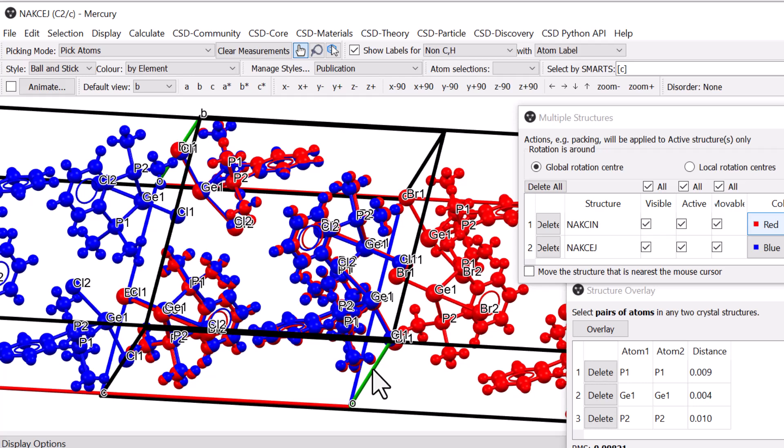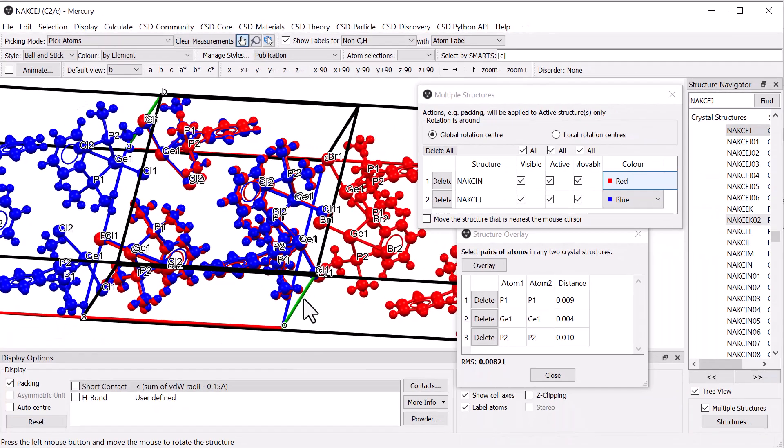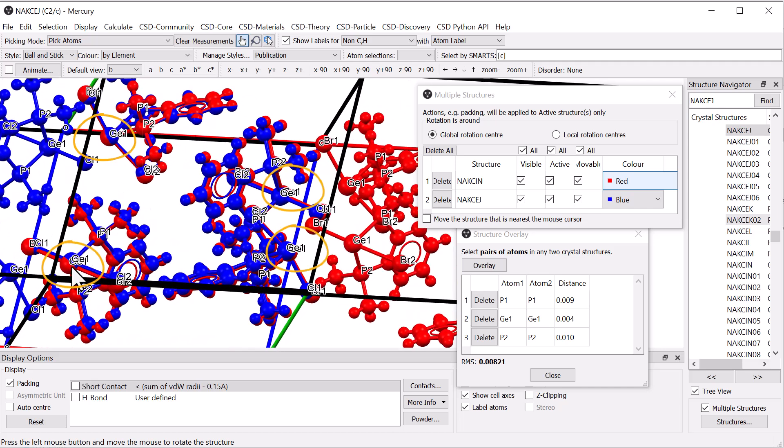You can explore the tool further using this example. Try deleting the currently overlaid atoms from the Structure Overlay table and instead use all pair of germanium atoms that are currently close to one another in the Overlaid Packing view. See what happens to the RMS value when you do this.